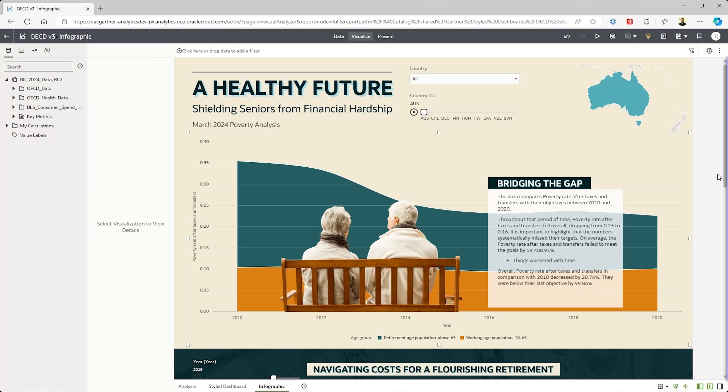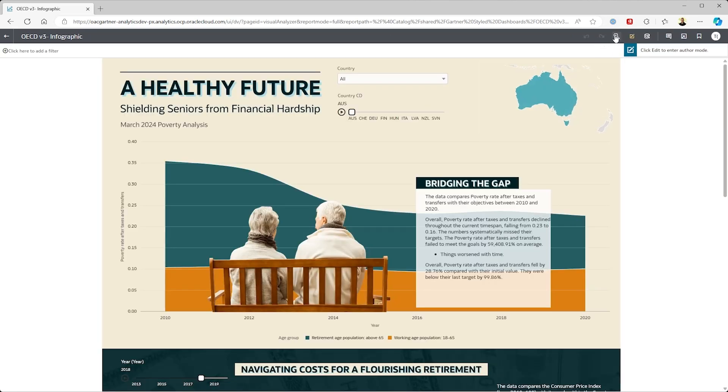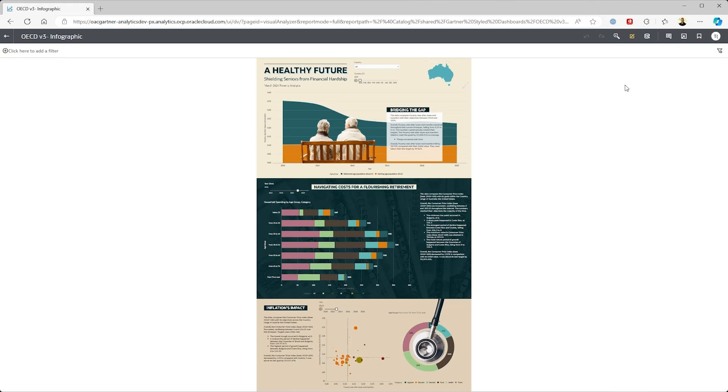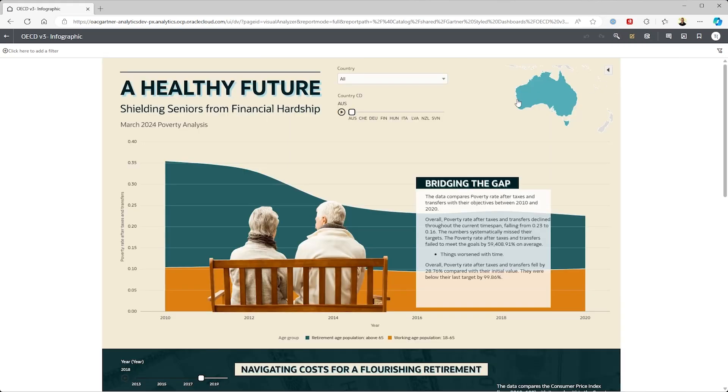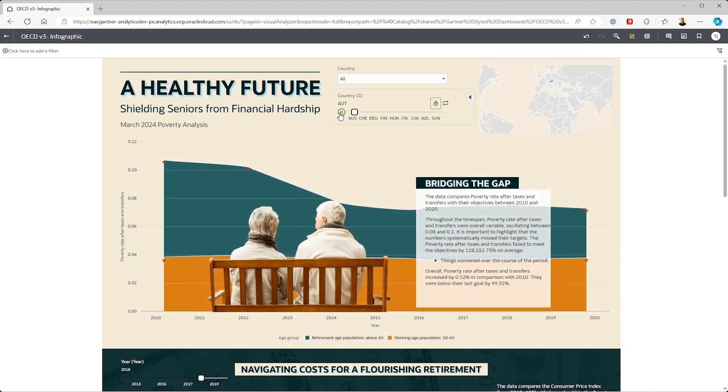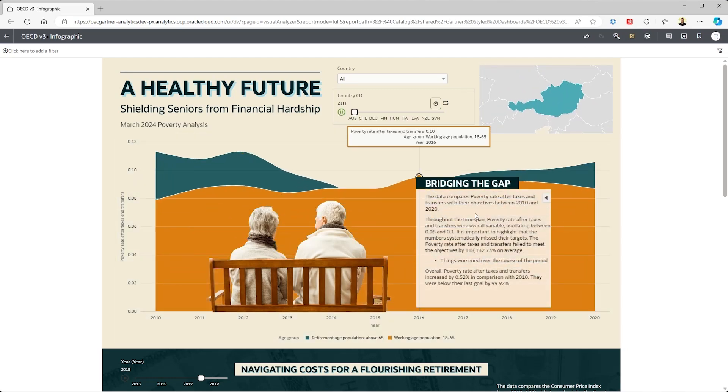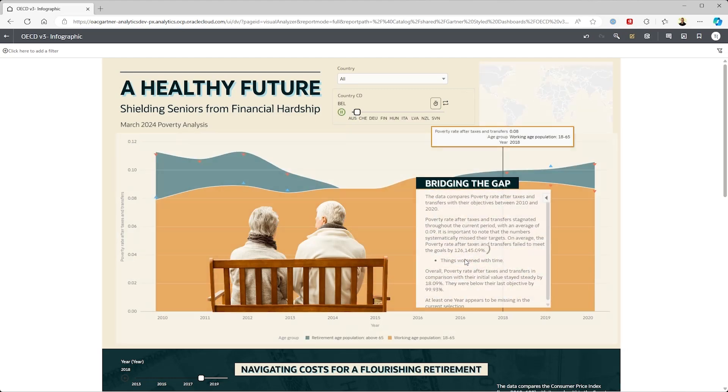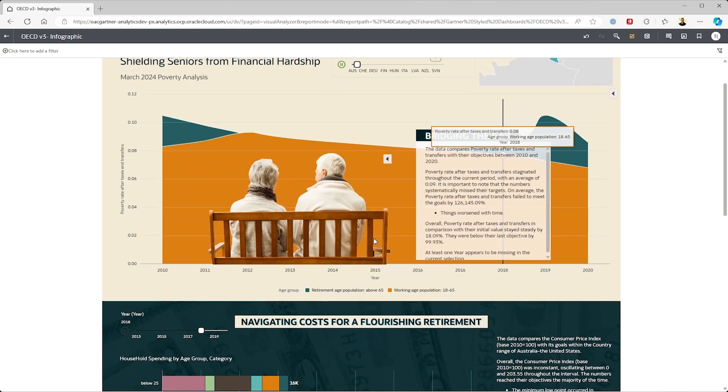So far, I've been doing everything as an author, but let's preview it for what a consumer would see. Here we've added an animated prompt. And we also see the natural language generated text changes based on the country selected.